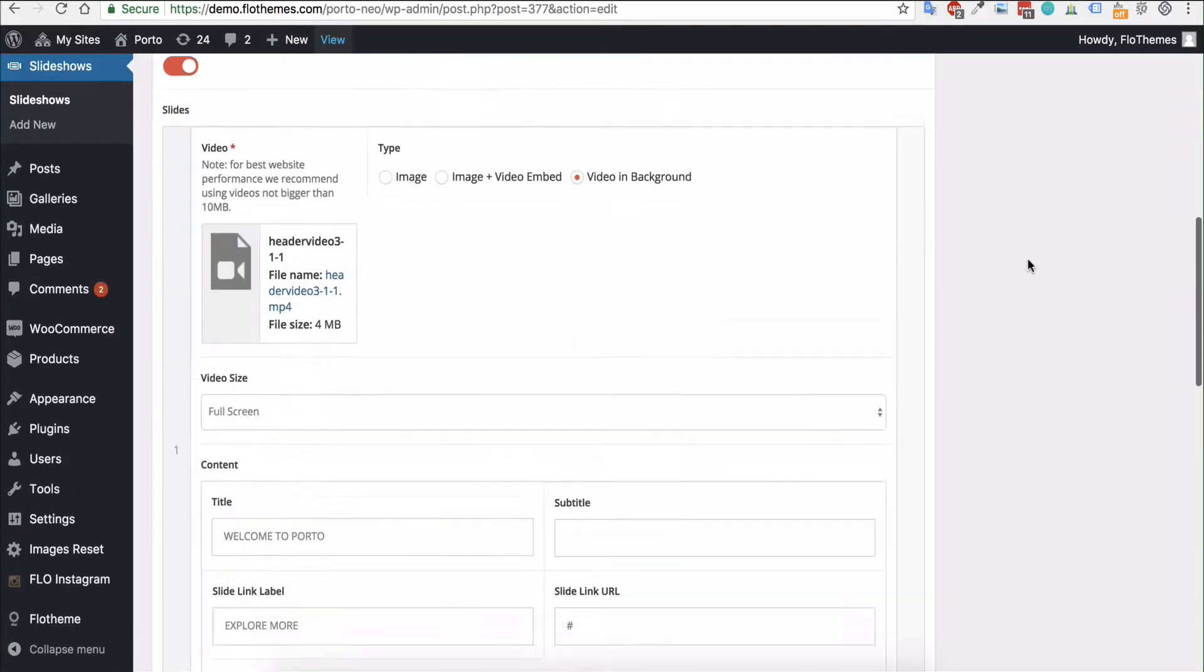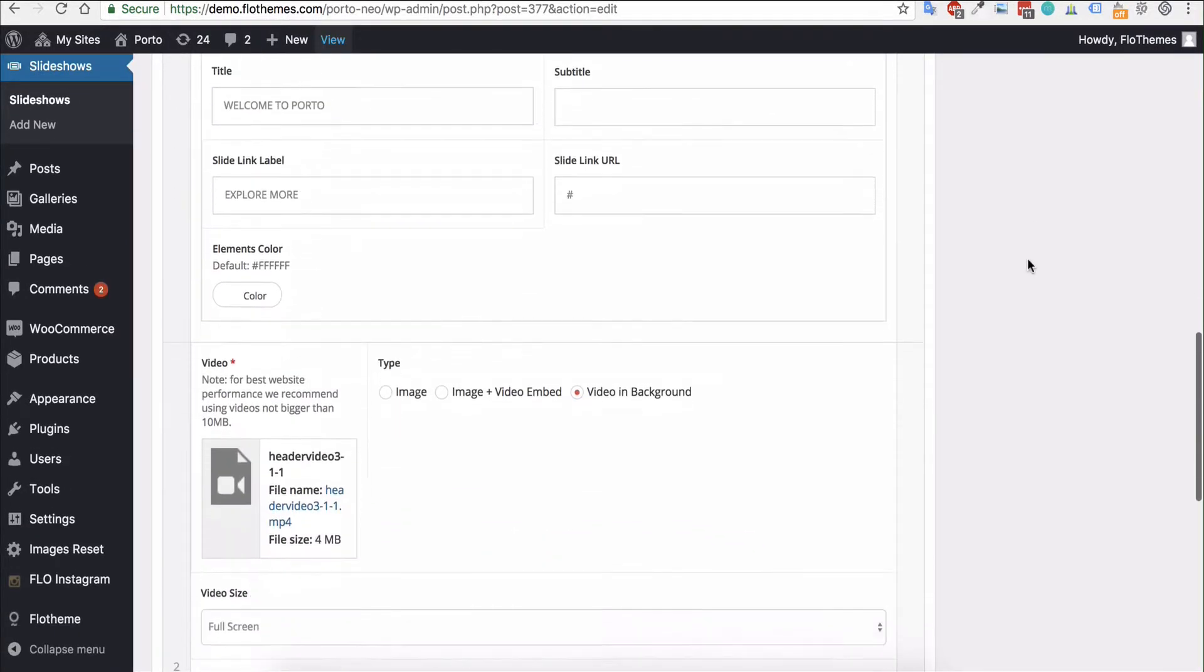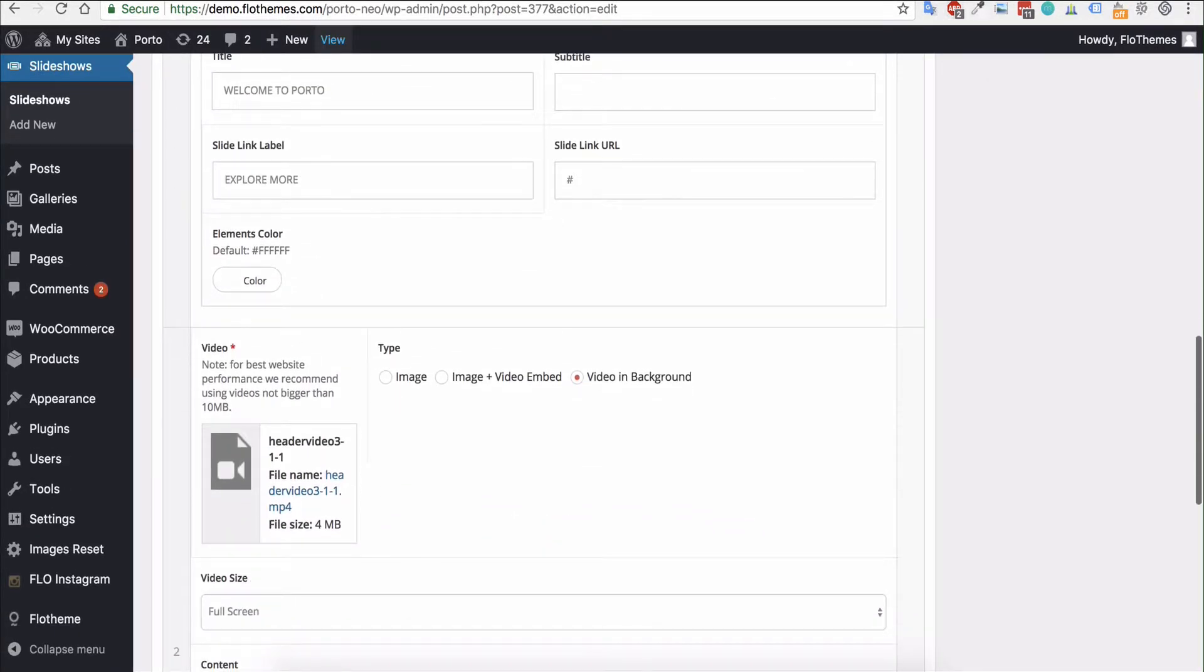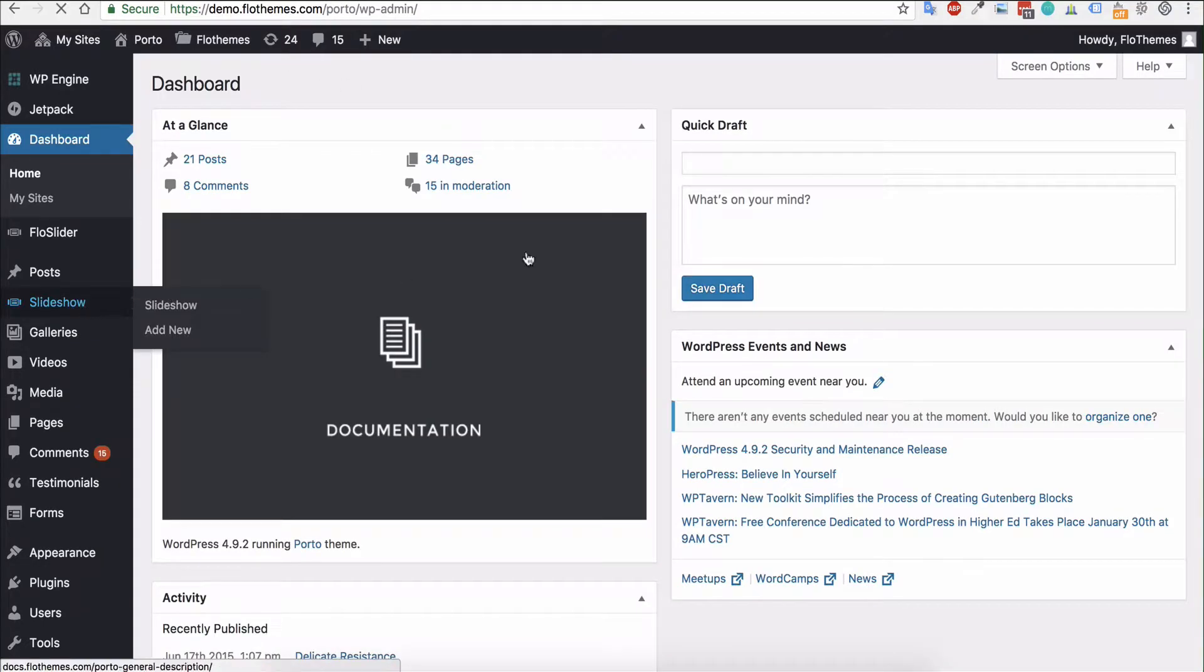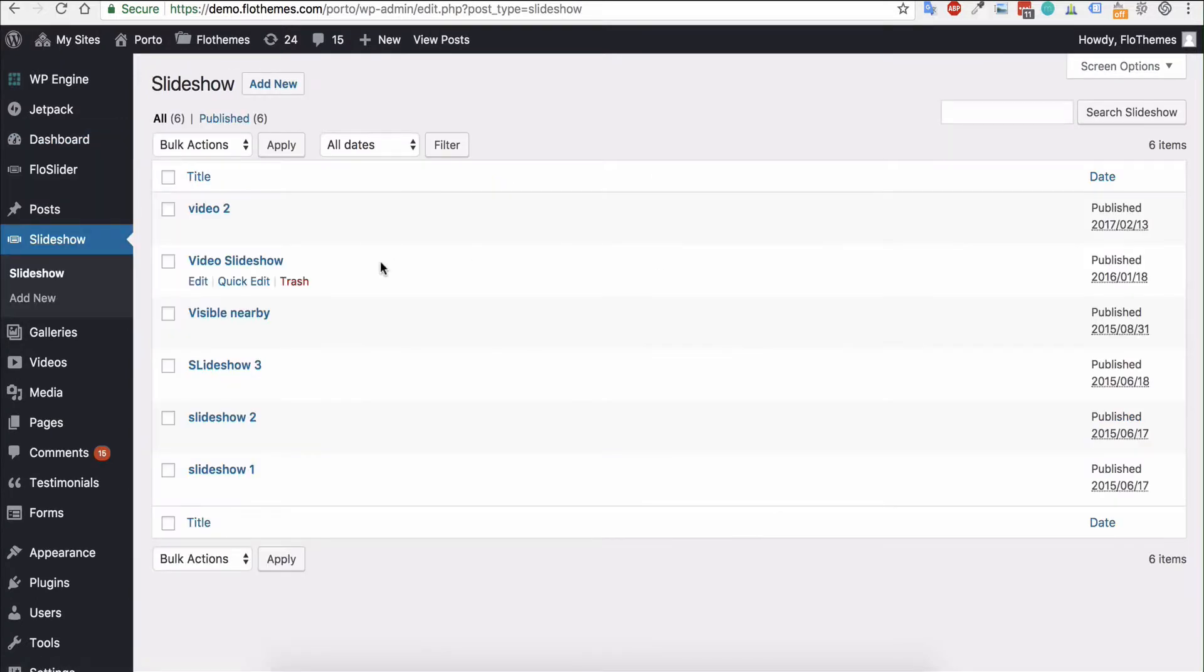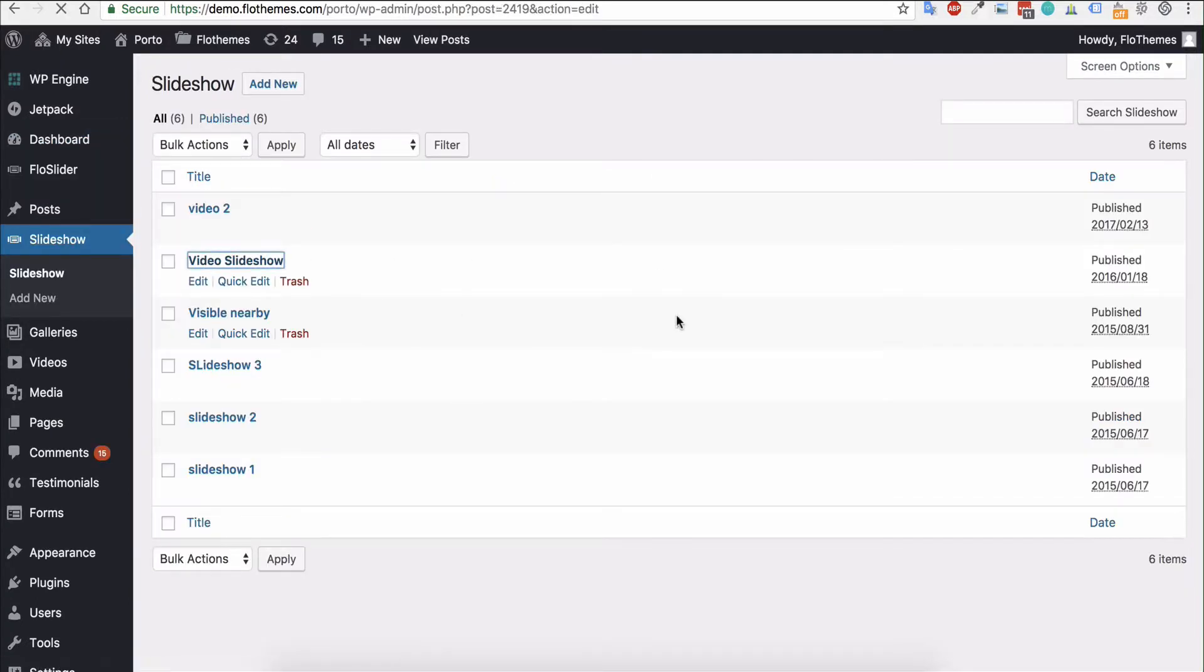For an older theme, the principle is very much the same. You'll want to go to your dashboard, for example in the old portal, and again you'll want to go to any slideshow and you can go into the slideshow.